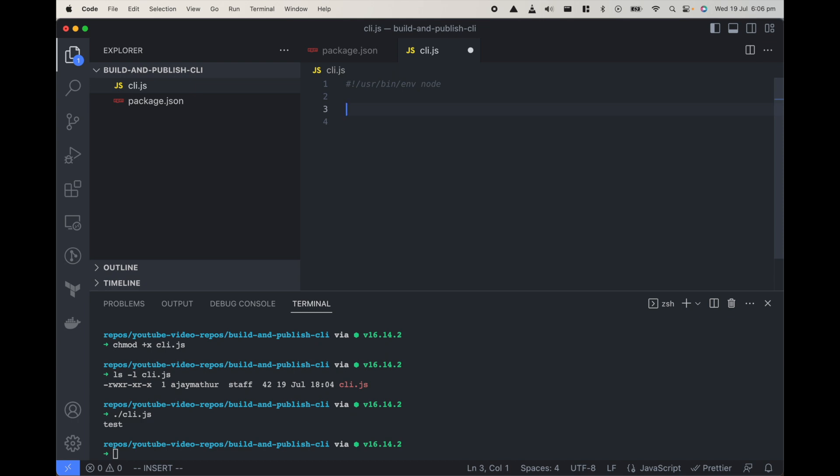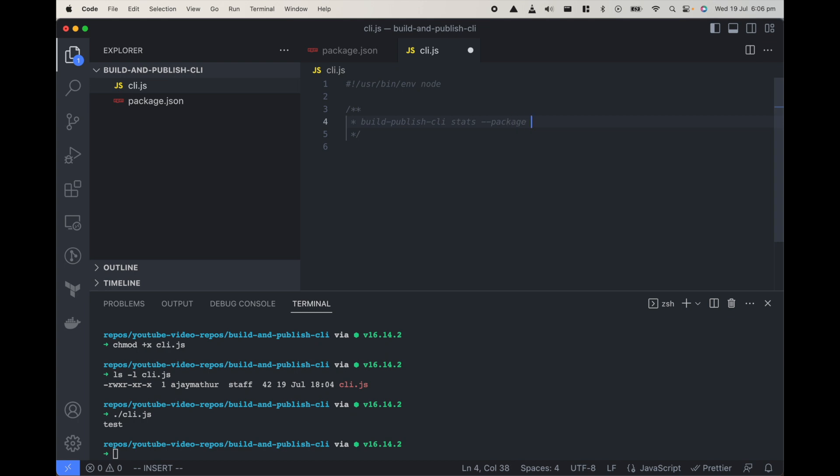Now that part is done so now we want to build a CLI which works something like this. User should give our CLI so our CLI is build publish CLI and they should be able to pass stats and package and the name of package.